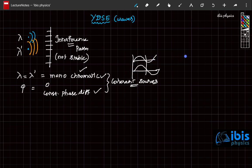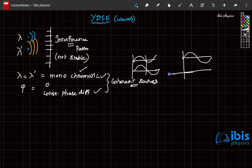Or there can be a constant phase difference. Suppose if one wave starts here and the other wave starts right here — in that case, this wave is half of the wavelength ahead of the second wave.